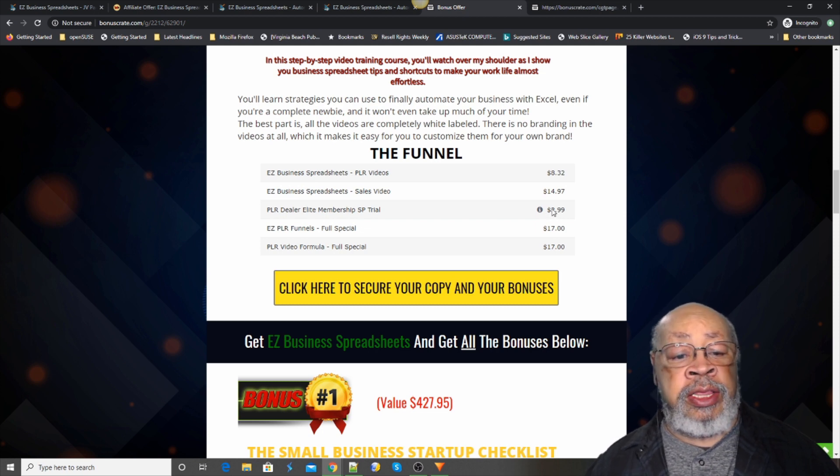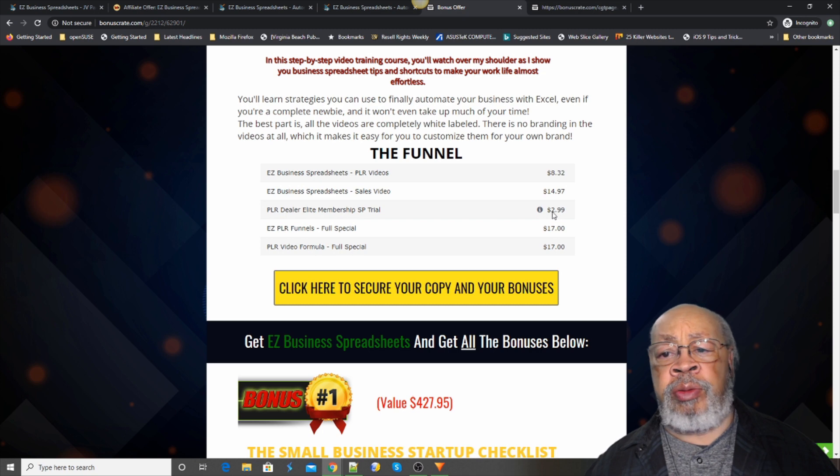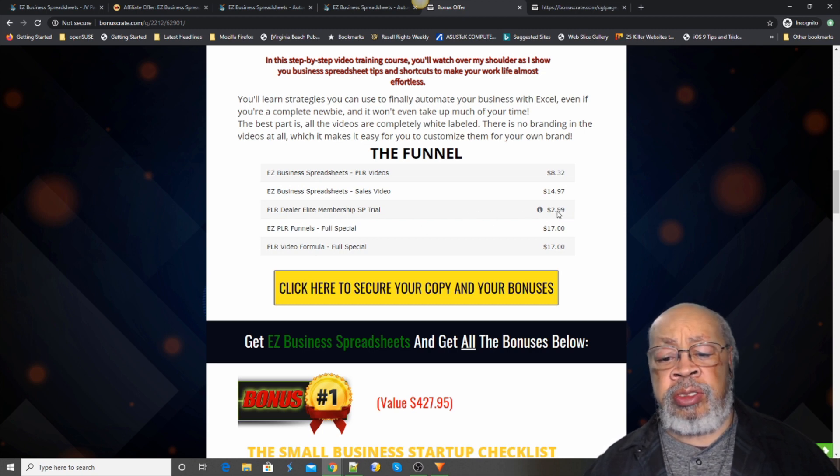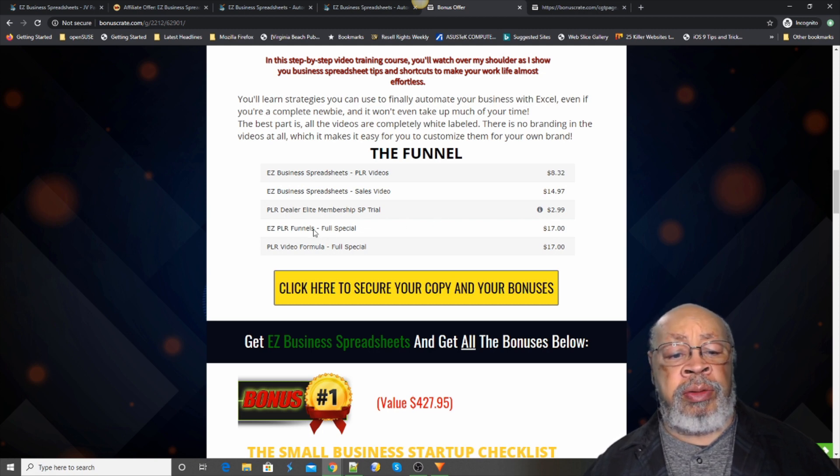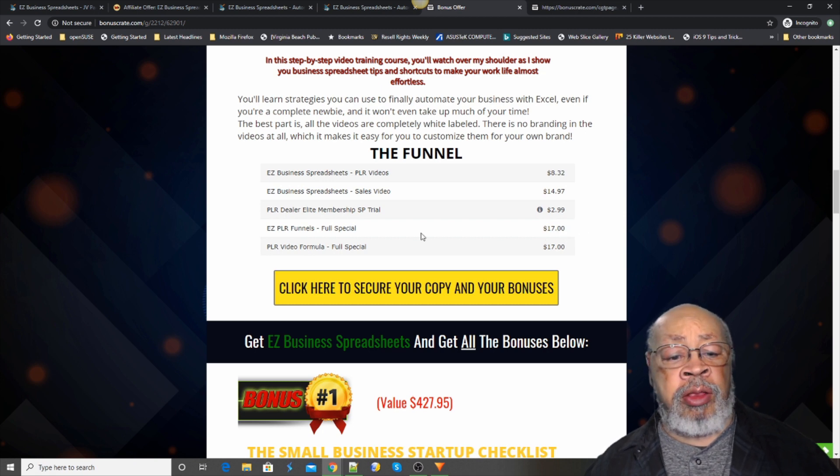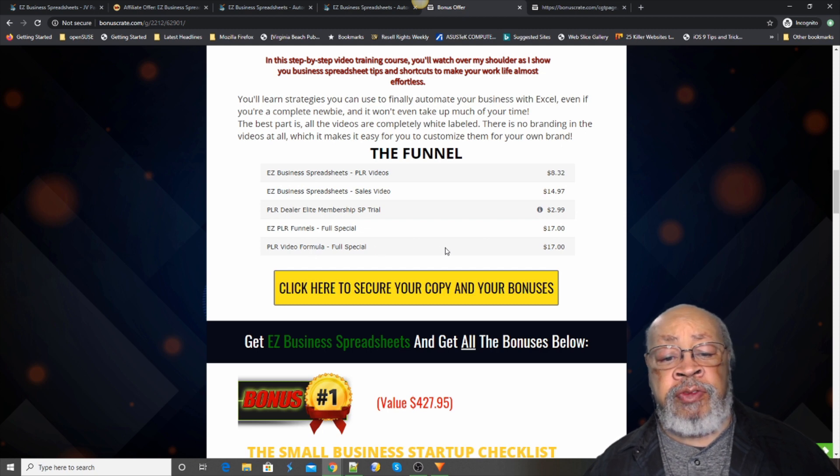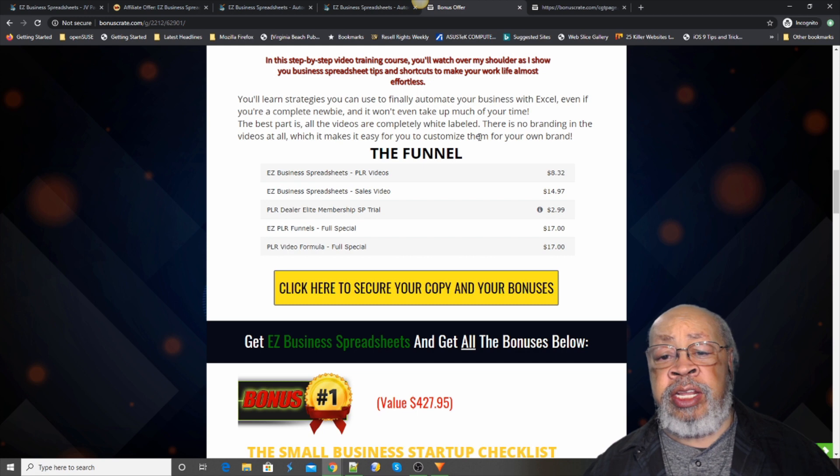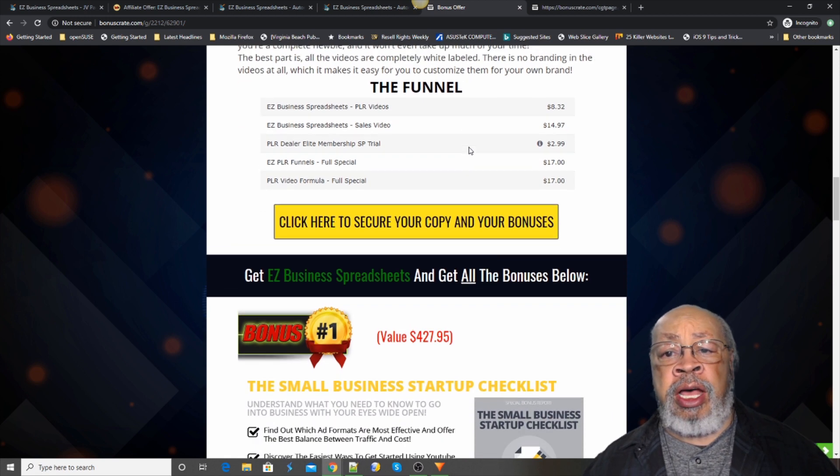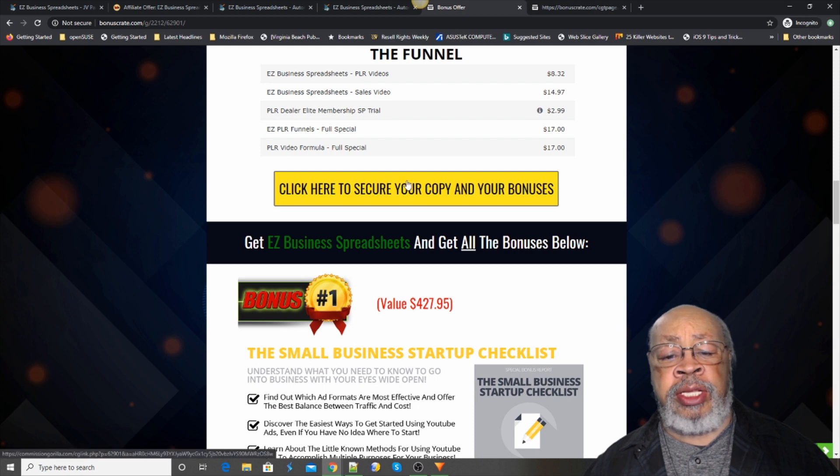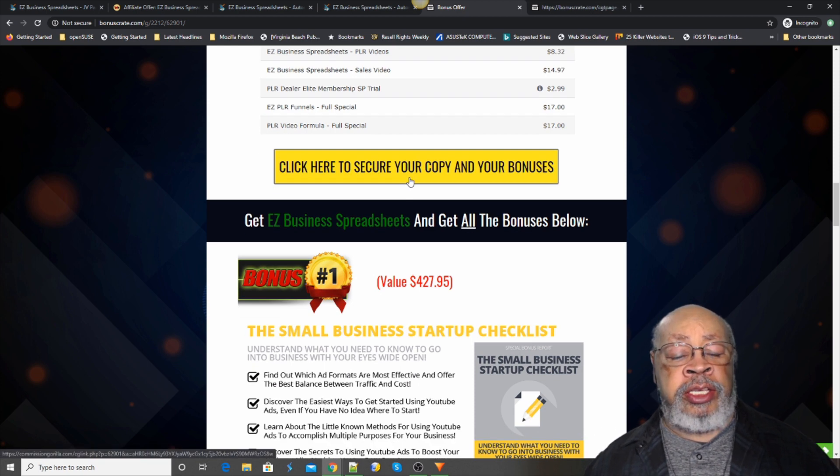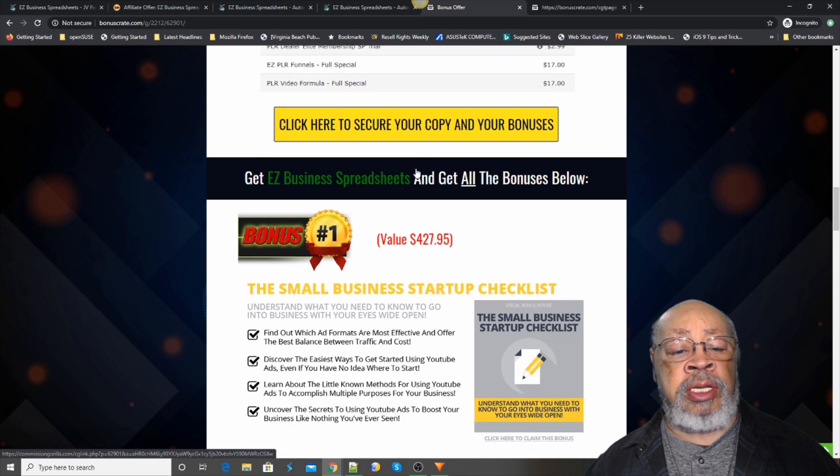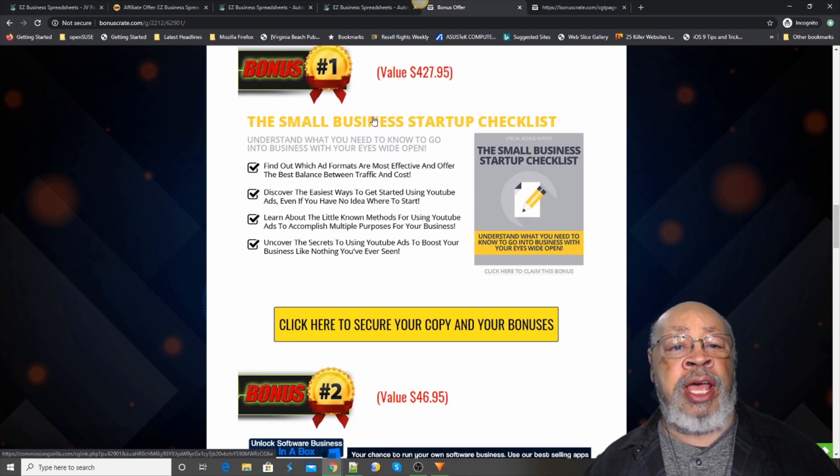And then it goes to, what was it, $17 a month? Something very reasonable. And then they have PLR funnels for $17 and the PLR video formula full special for $17. So if you think any of these is something that can enhance your business, click on one of these yellow buttons and I'll give you a series of bonuses and let me describe those to you right now.